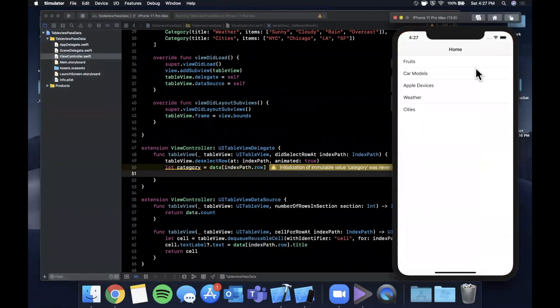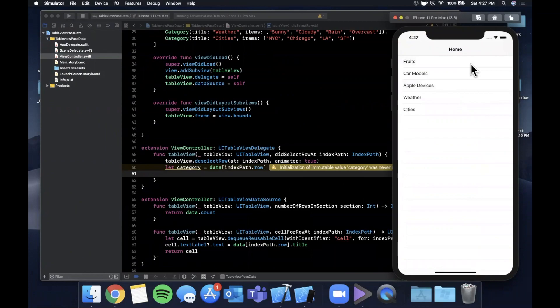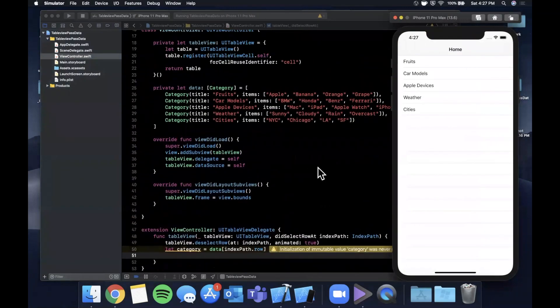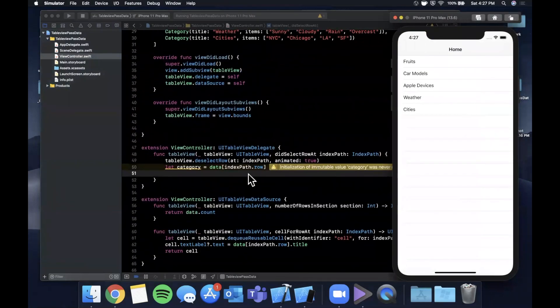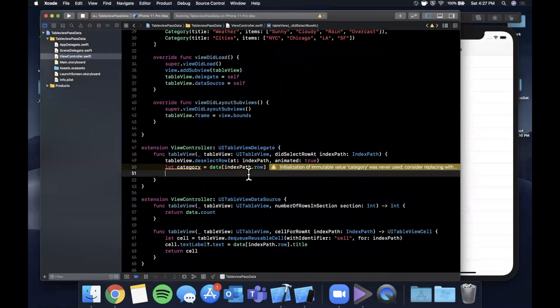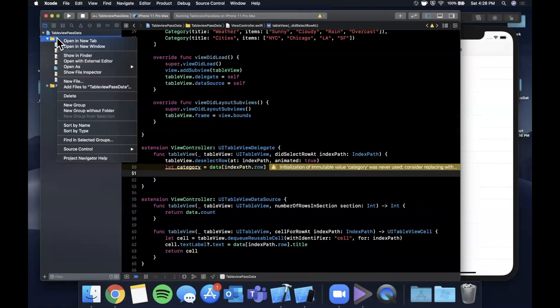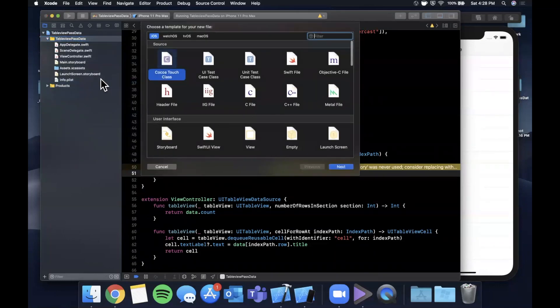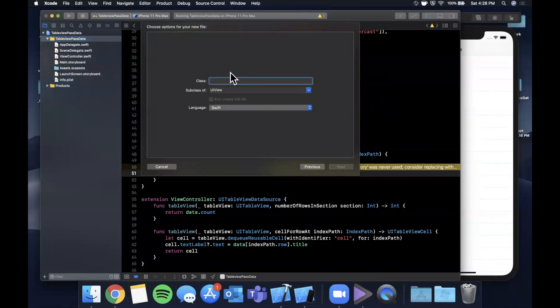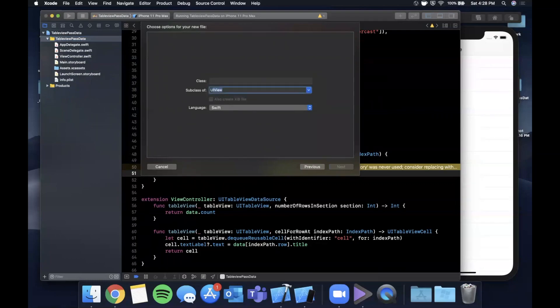Okay awesome, we see it. Now when we tap on each of these what we want to do is we want to pass the items for the selected category to another table view. For another table view what we want to do is first create another view controller. Go ahead and click on that and right click it and we're going to create a new subclass, and it's going to be a subclass of a UIViewController.